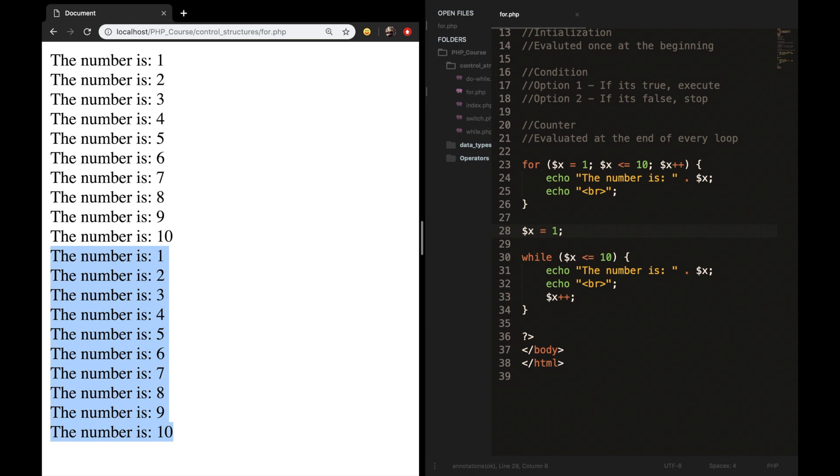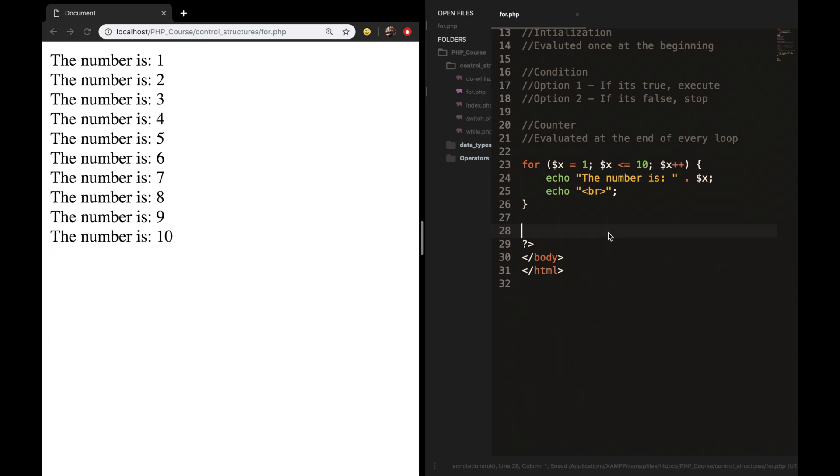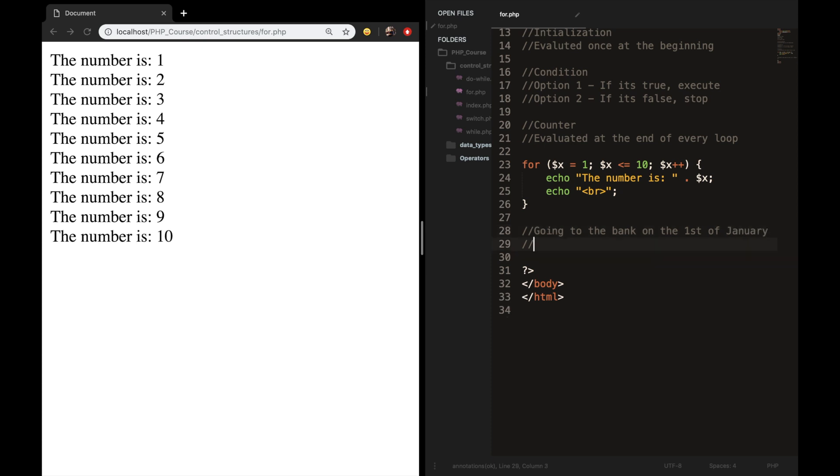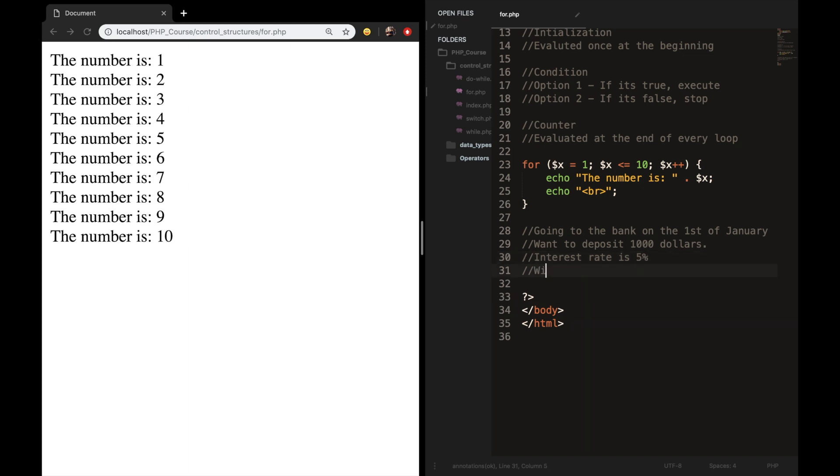So let's do one more exercise with a for loop. Let me remove the while loop because we don't need it. Refresh the browser. So let me add comments. So you're going to the bank on the 1st of January. You want to deposit $1,000. The interest rate is 5%. And I know that it's not real, otherwise we would have been pretty rich. So you want to withdraw it after five years. And you haven't withdrawn anything in between the five years. So what I want you to do is to calculate the end capital and print it out. So please pause the video right now, and start it again whenever you have the right solution.